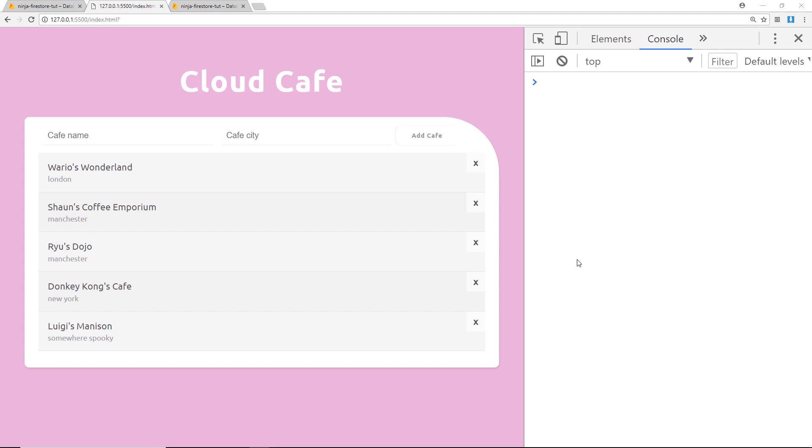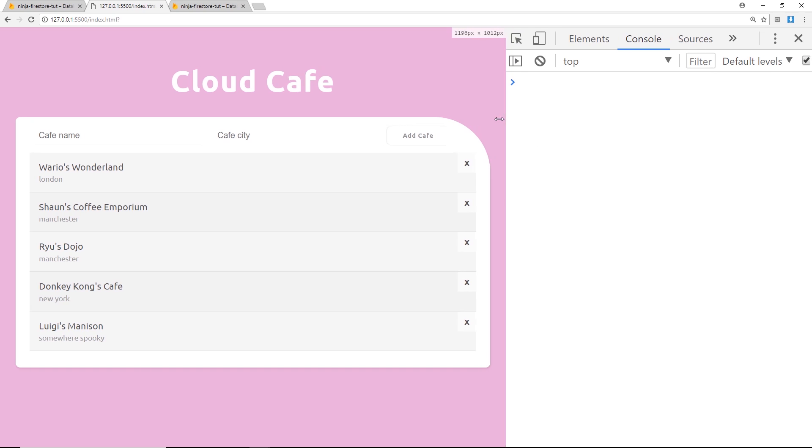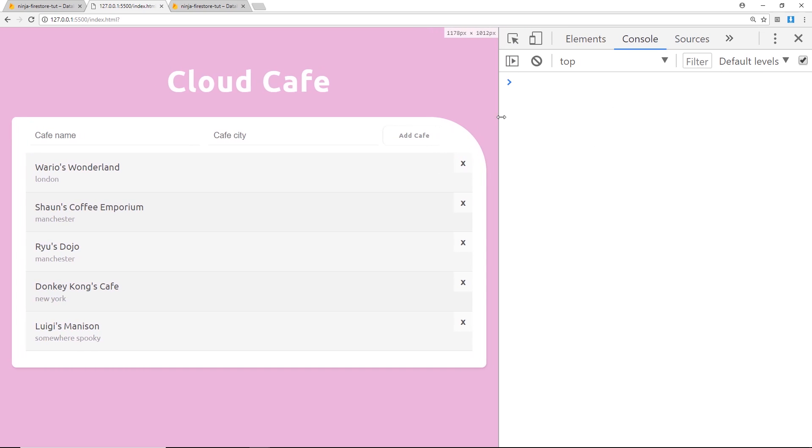All right then, so there's one thing we've not really done at the minute and that is updating data. Now there's no real room inside this application for me to update the data, so I don't really want to start extending this application. Instead I'm going to show you all this stuff inside the console over here by creating the methods.